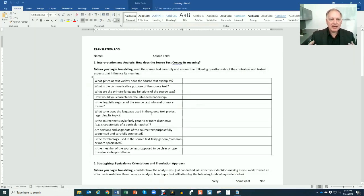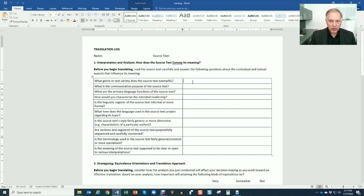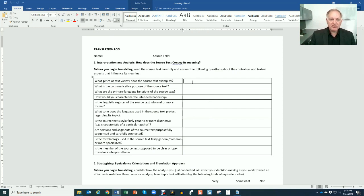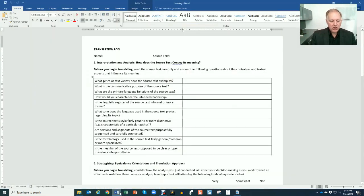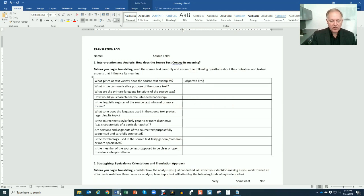First step is, of course, read the source text carefully and then come back to this table here and you're going to start filling in. This is really the analysis step. You're going to answer some of these orienting questions. If you remember the previous video, what genre or text variety does the source text exemplify? What genre is this? So you might say, this is a corporate brochure or an informational brochure about a company. Again, it's not important to be super technical. There's not necessarily a right answer, but I want you to think about what kind of text is this.